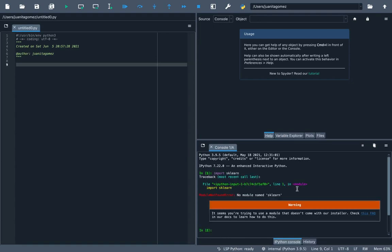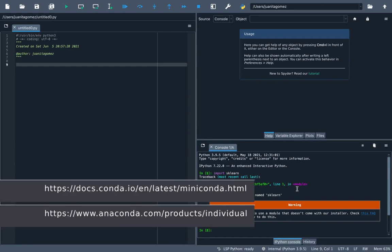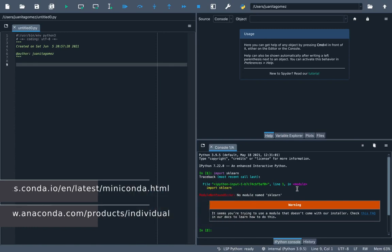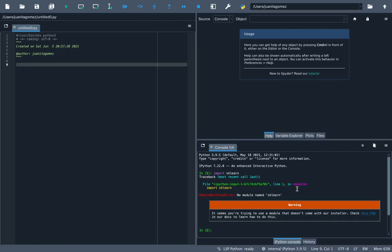The first thing you need to do is install Miniconda or Anaconda from the links below. If you already have any of these two, you don't need to install them again. I will show you how to do this using Miniconda because it's faster and takes much less space.